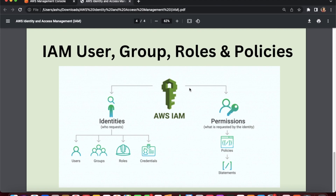IAM roles are like temporary permissions that you can assign to resources such as an EC2 instance or S3 bucket. In upcoming videos we will see how we assign roles to an EC2 instance where the instance performs some tasks using S3 buckets and other resources.